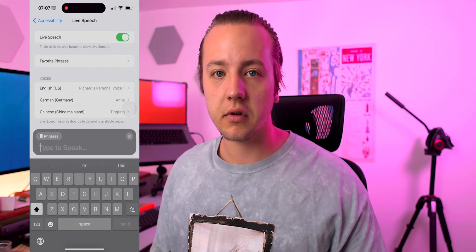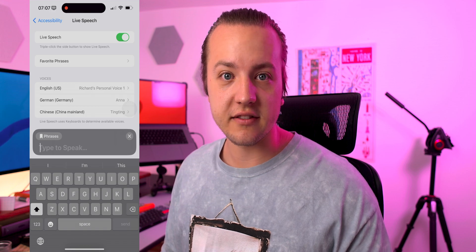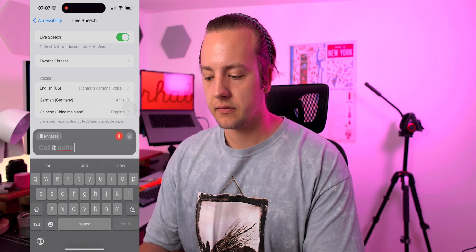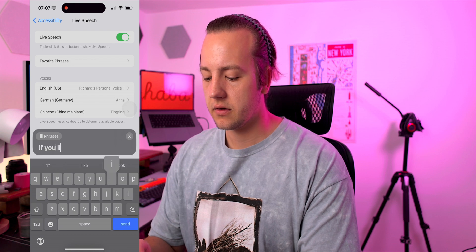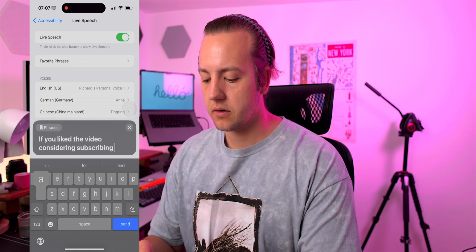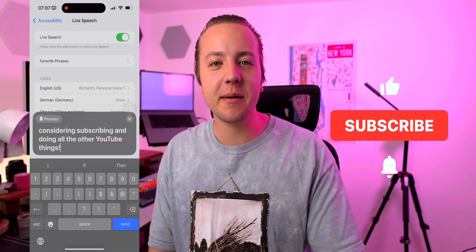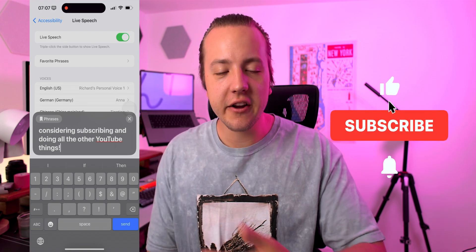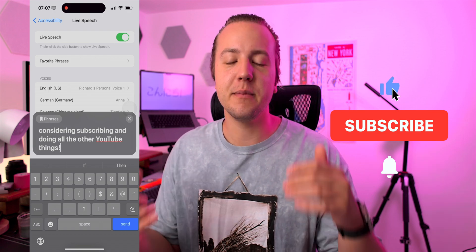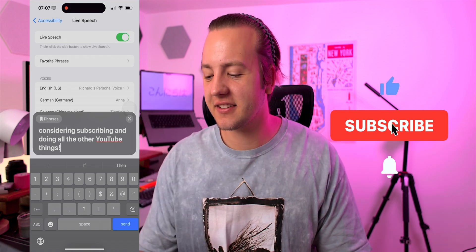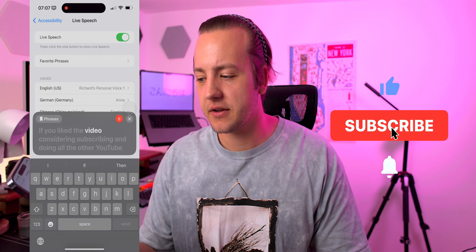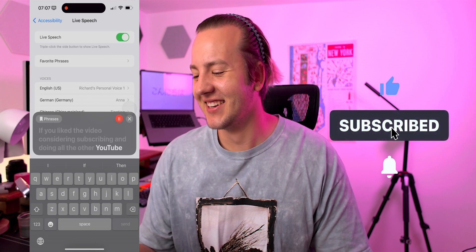For those of you running the betas or thinking about running the betas, it's a little bit buggy. Let me play a couple others for you to listen to and then we'll call it quits. By the way, if you've been enjoying the video, consider subscribing for more videos like this one, and while you're down there, considering all the other YouTube things would mean a lot.